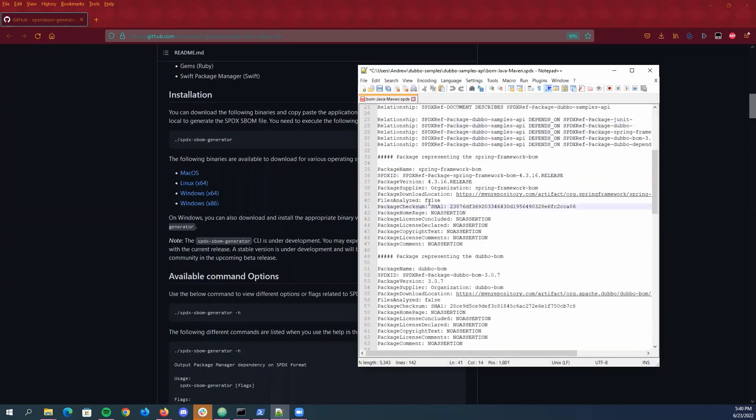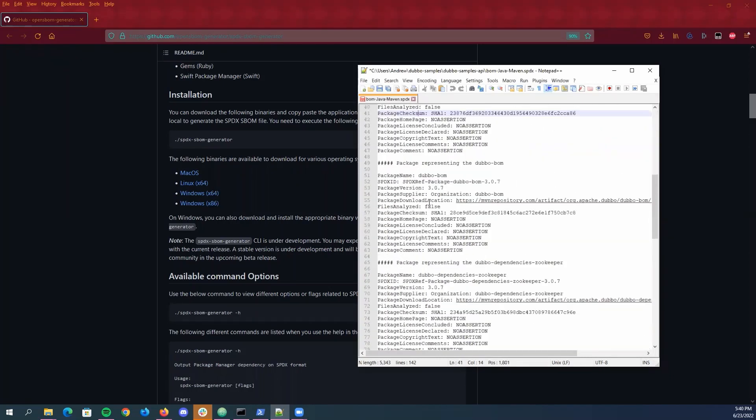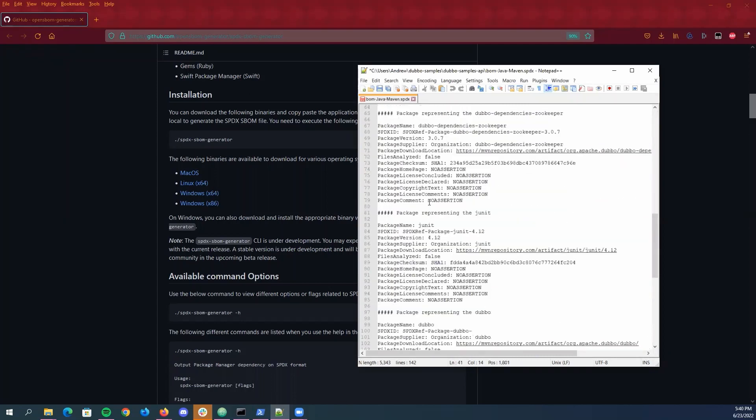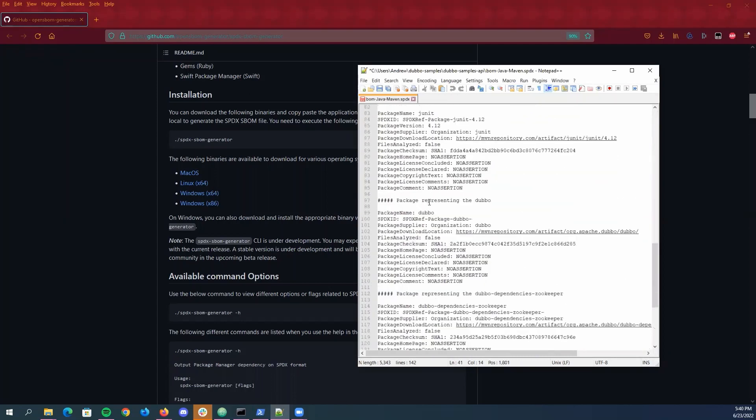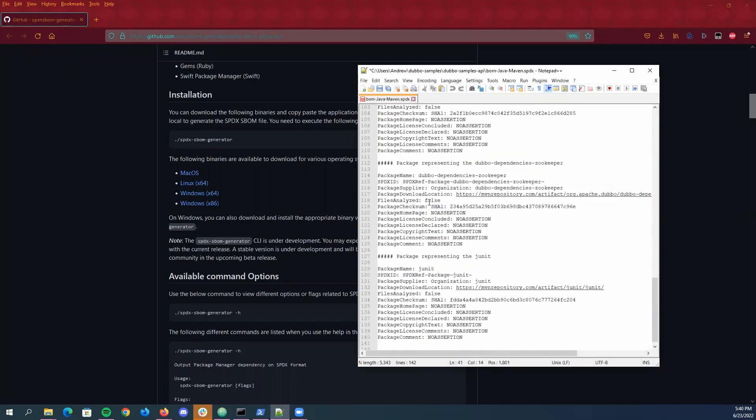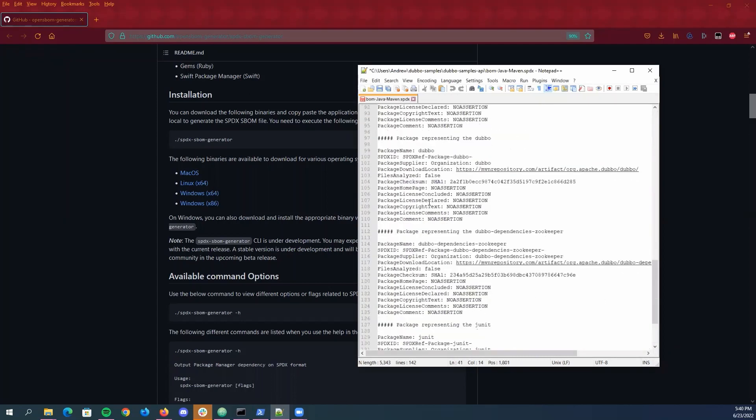And then down here you can see additional info for the other packages that are included in the POM as well and that's pretty much like the same type of info.